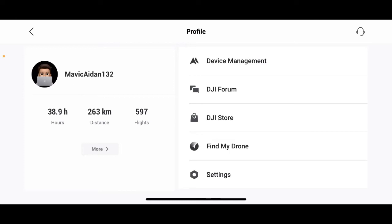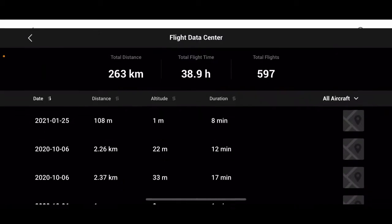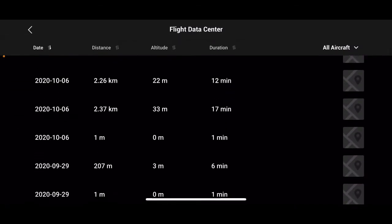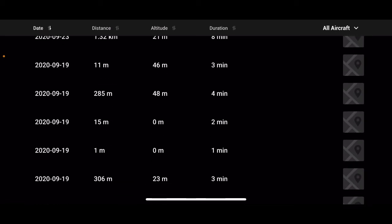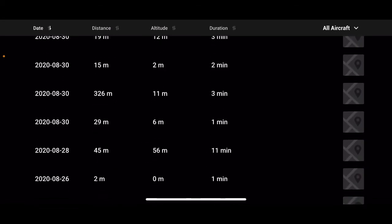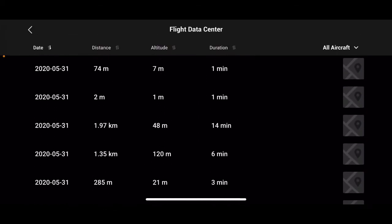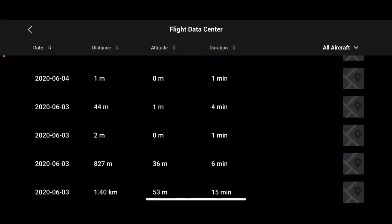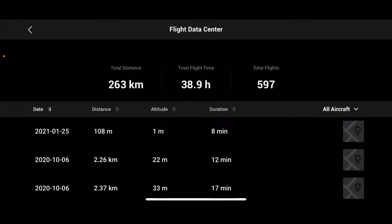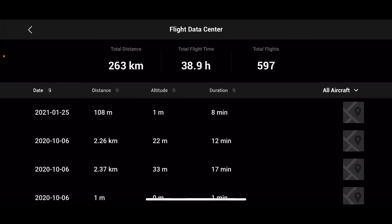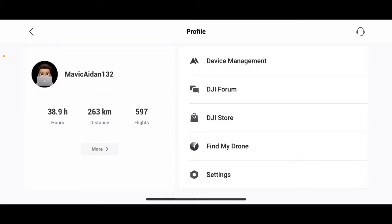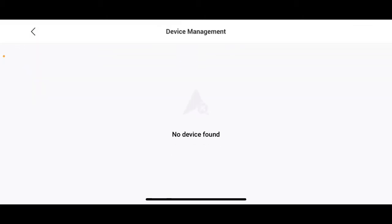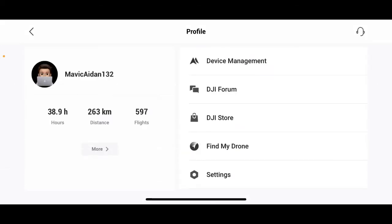What we're going to be clicking here first is you can see the more button. Here we have records of every single flight you've had with your drone and you can select all aircraft or you can select a certain aircraft. I only have one drone right now which is the Mavic Mini. I'm not going to actually click on the actual flight record because that would show a bit of my location. It has a whole list of every warning you've got and all that really crucial information if you ever get in a crash. Next, we're going to be going to device management since I have nothing connected right now. It says no device found.